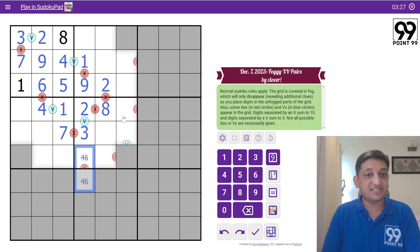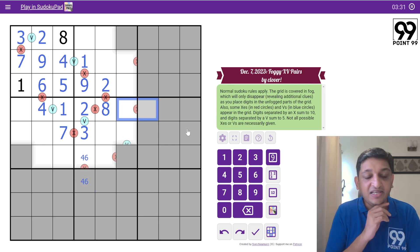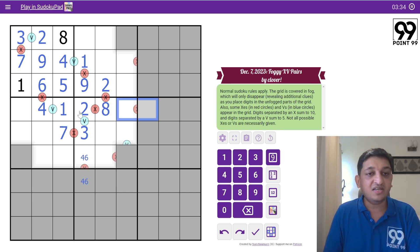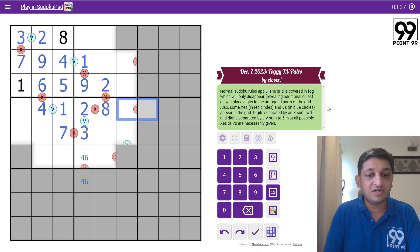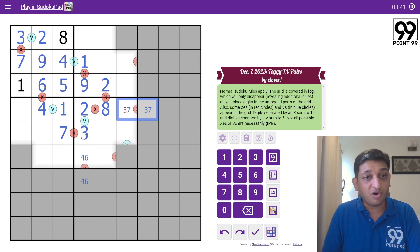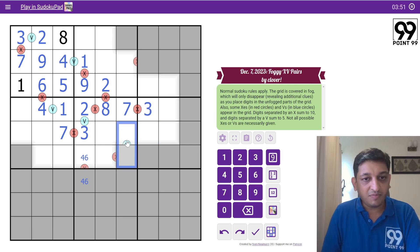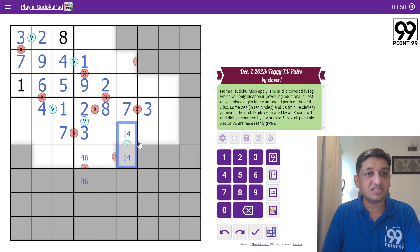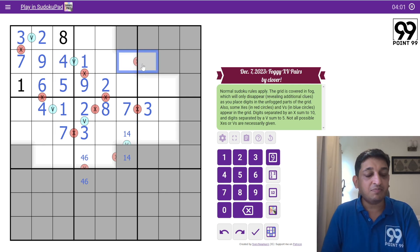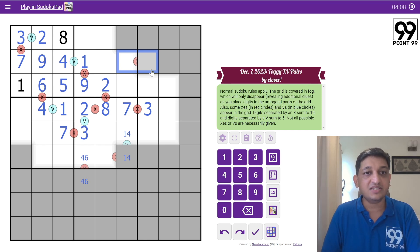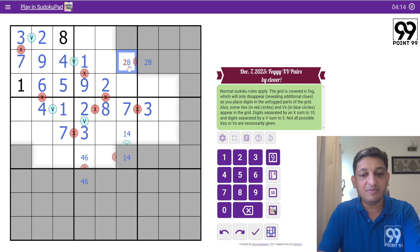Looking at this vertical pair adding up to 10: it cannot be 1+9 because 1 is here; cannot be 2+8; cannot be 3+7. This has to be 4+6, so I pencil mark 4 and 6. Similarly, for this other pair adding up to 10: 1+9 not possible, 2+8 not possible, 4+6 not possible — only 3+7 is possible. But 3 is already present in this box, so this will be 7 and this will be 3. Now looking at this V block: 2 and 3 can't be here, so it must be 2 and 8. Since 2 is already in this box, this is 8 and this is 2.